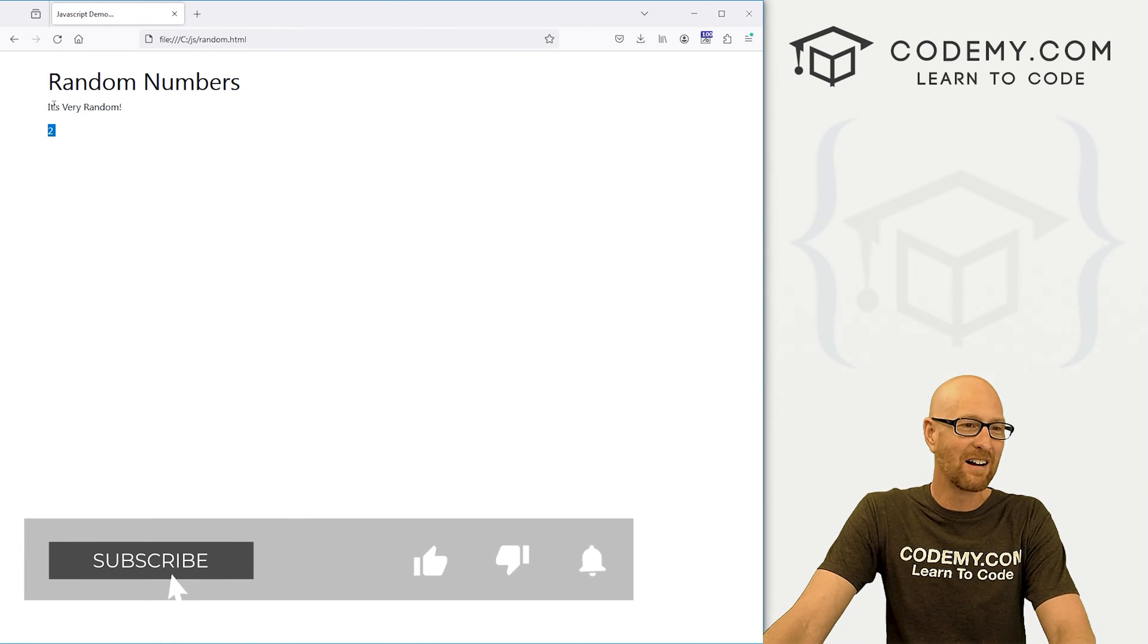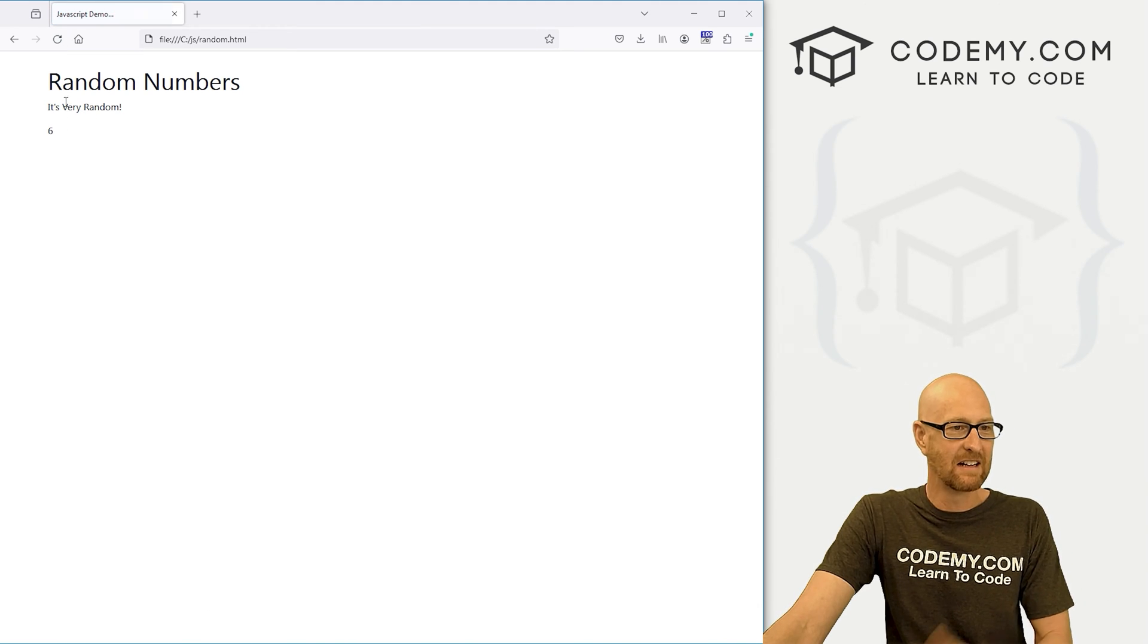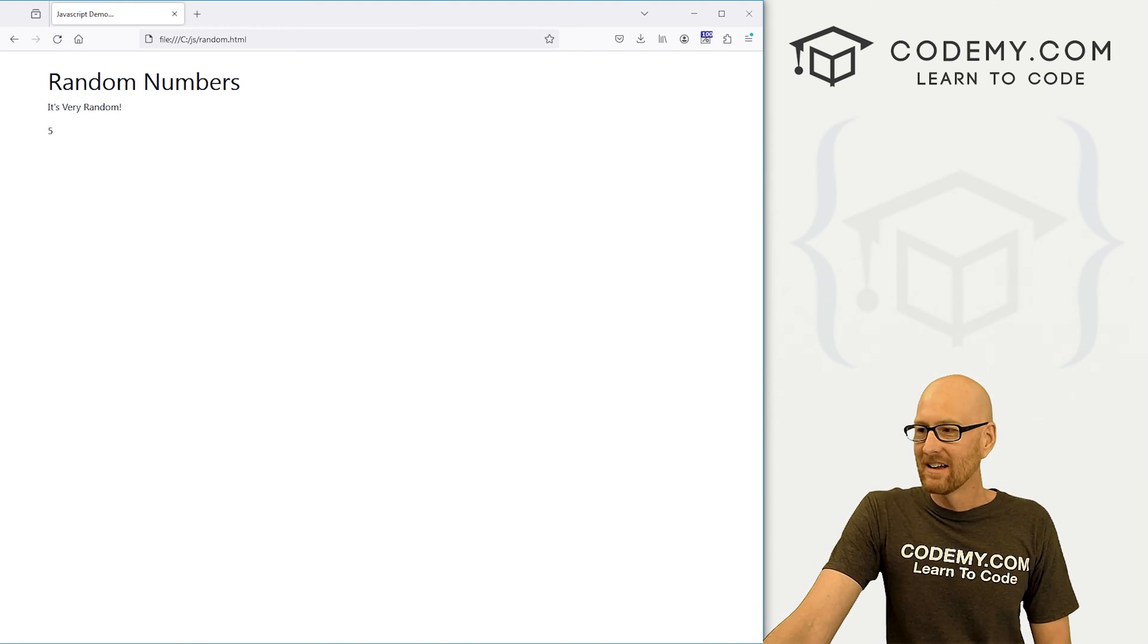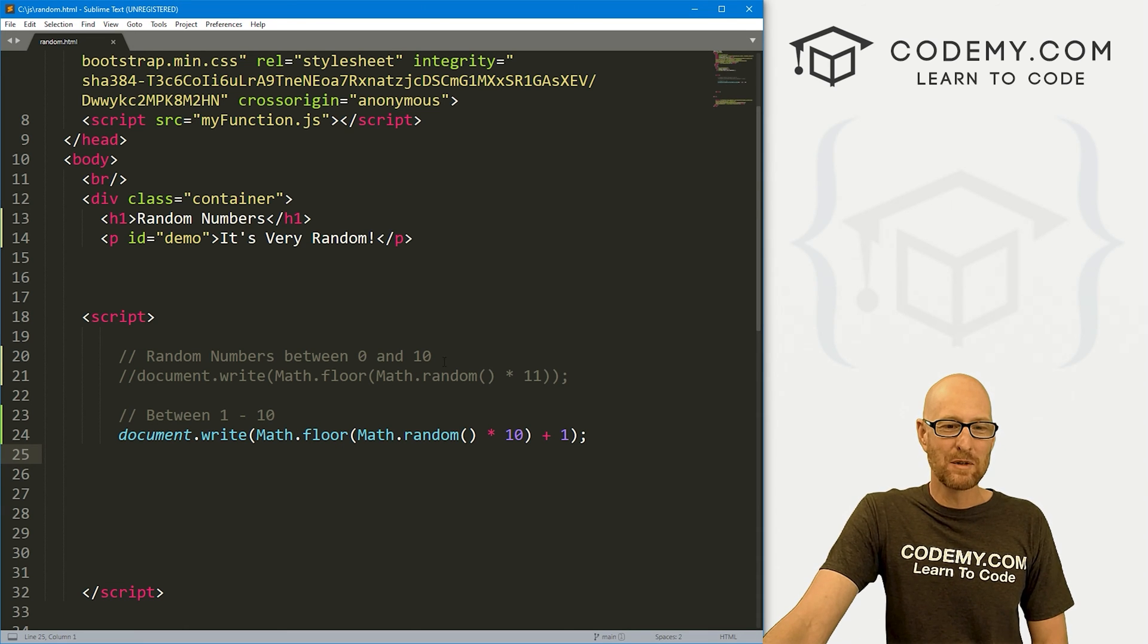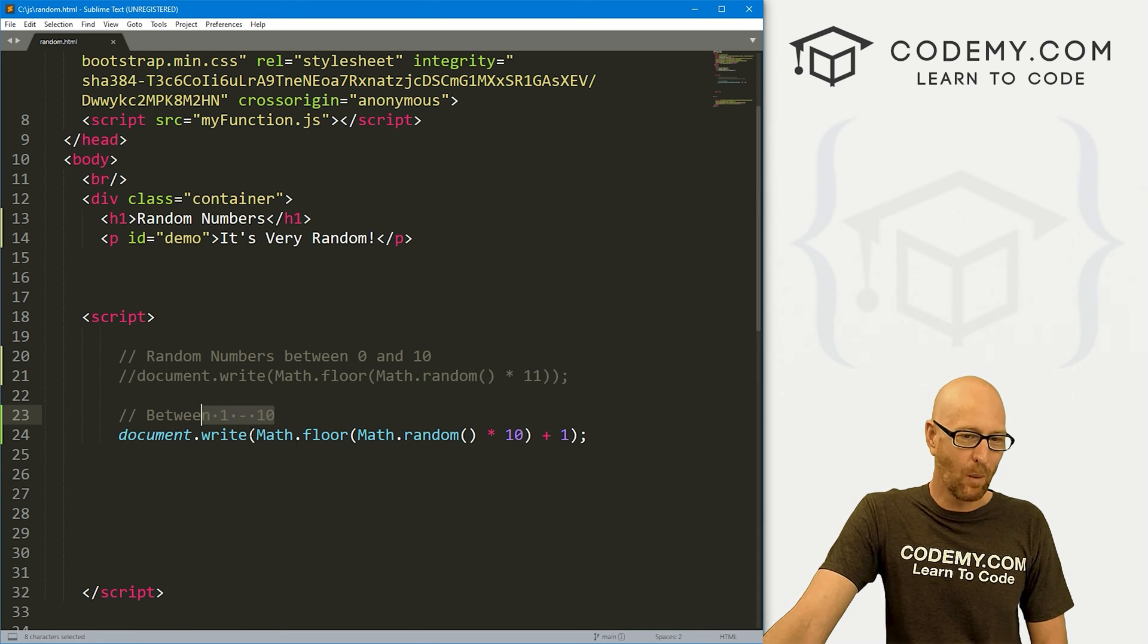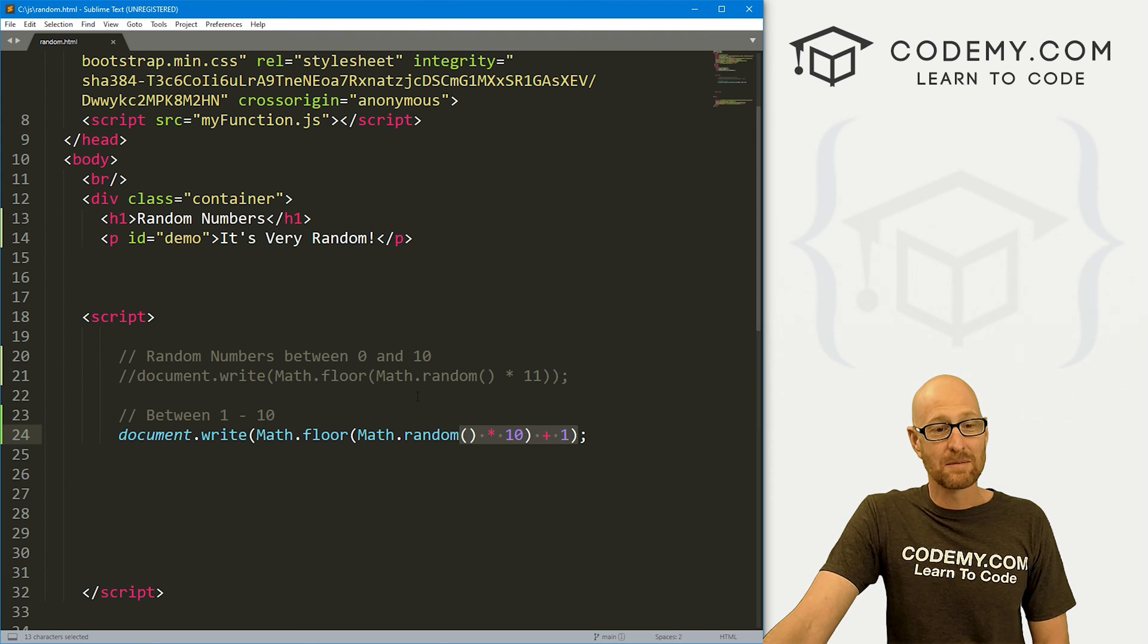So now here we get 2. There's 1. And now eventually we'll get a 10. That's our 10. All right. So if you want between 0 and a number, do it like this. If you want between 1 and a number, do it like this.